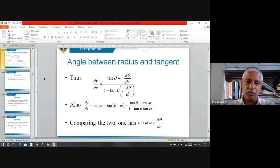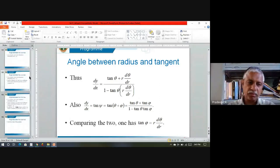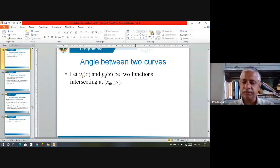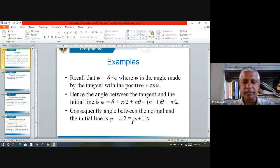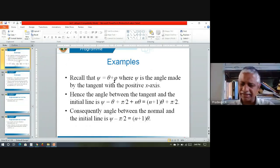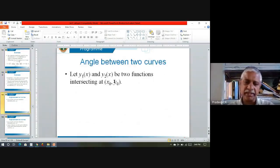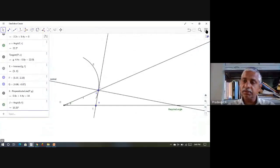Now let us proceed further. Today I want to talk about the angle between two curves. I hope I have a GeoGebra illustration of that. Let us see. What we want to do today is: I have two curves, C1 written in red and C2 drawn in blue, and I want to find the angle between them.